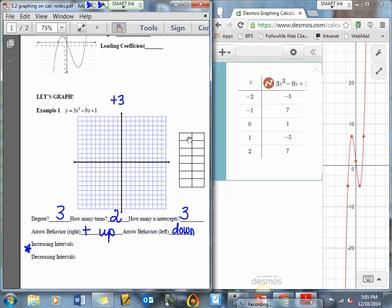The values I fill in are everything I see: negative 2 gives 5; negative 1 gives 7; 0 gives 1; 1 gives negative 5; and 2 gives 7. Now I'm going to plot those on my graph.